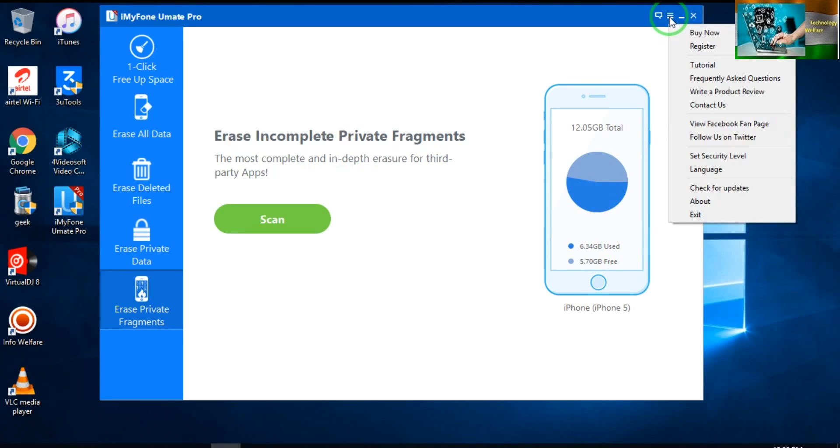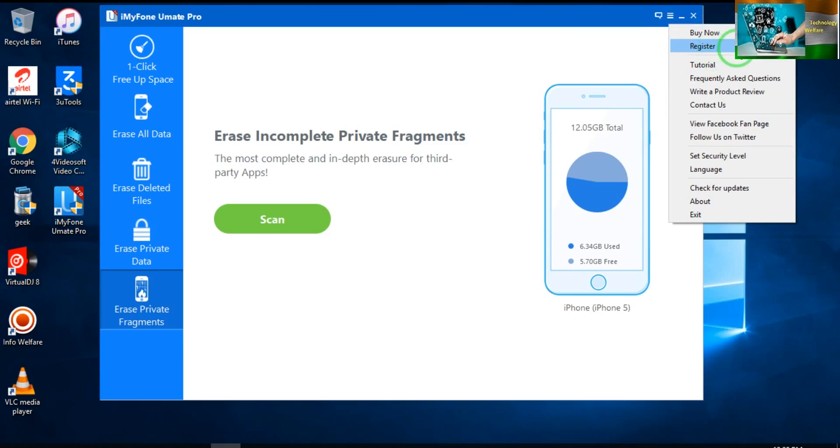When I click here, it has been clearly shown: if you would like to buy, directly from here you can purchase. If you are registered, then by clicking here you can check tutorials and ask any questions.